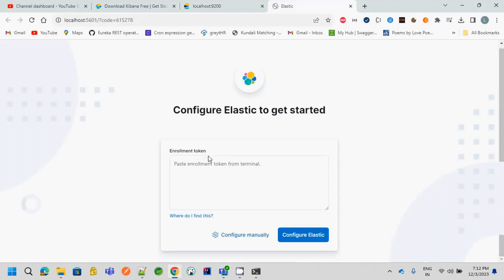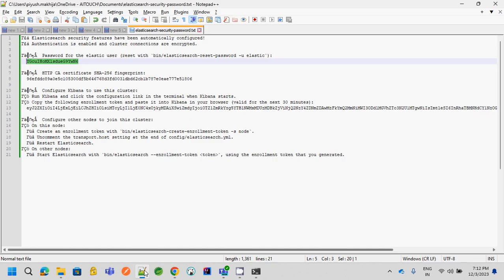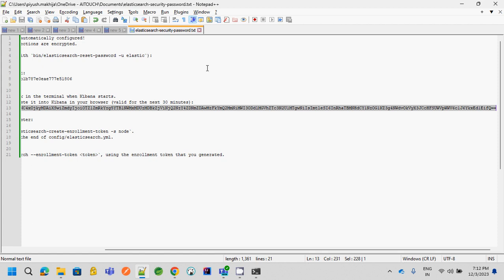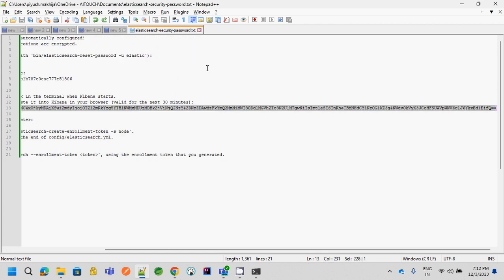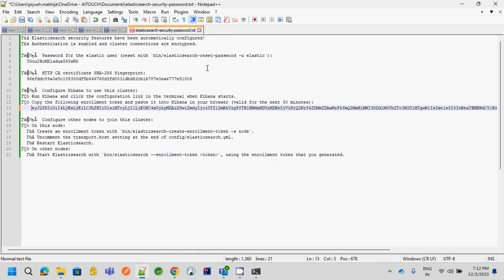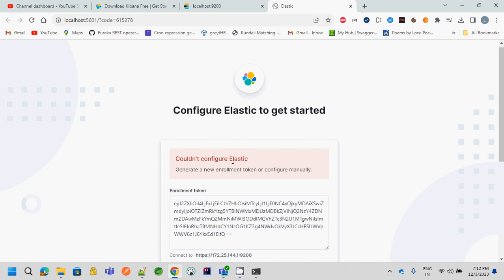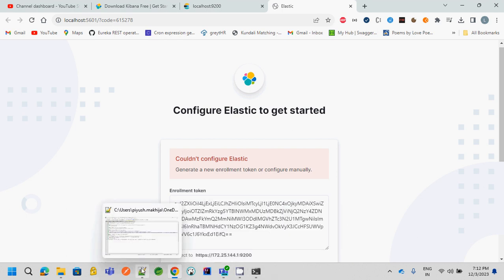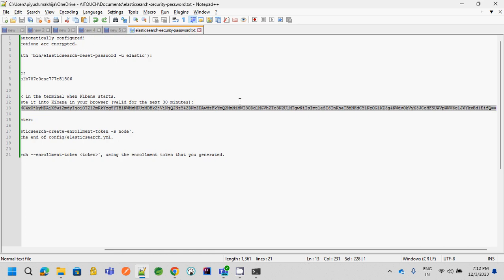So now, if you remember when we started installing Elasticsearch, it gave us these things that I told you we have to save, right? So it gave us this particular access token that we need to copy and paste into Kibana. So let me copy and paste this. It is saying could not configure. Why? Because if you see here, it is valid only for 30 minutes. So it means our time has already expired and the token is also expired.